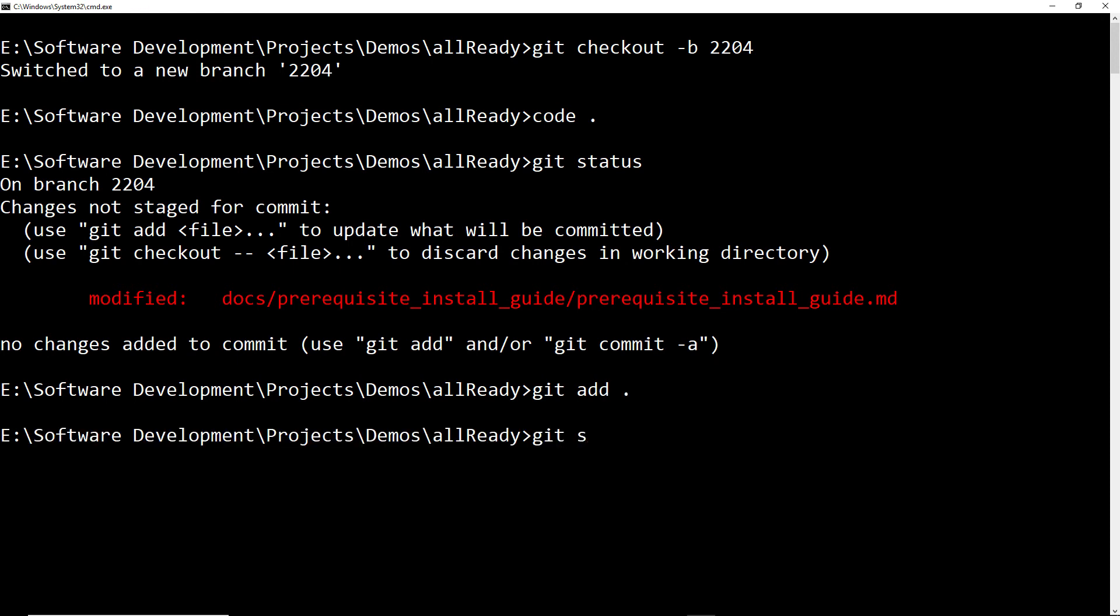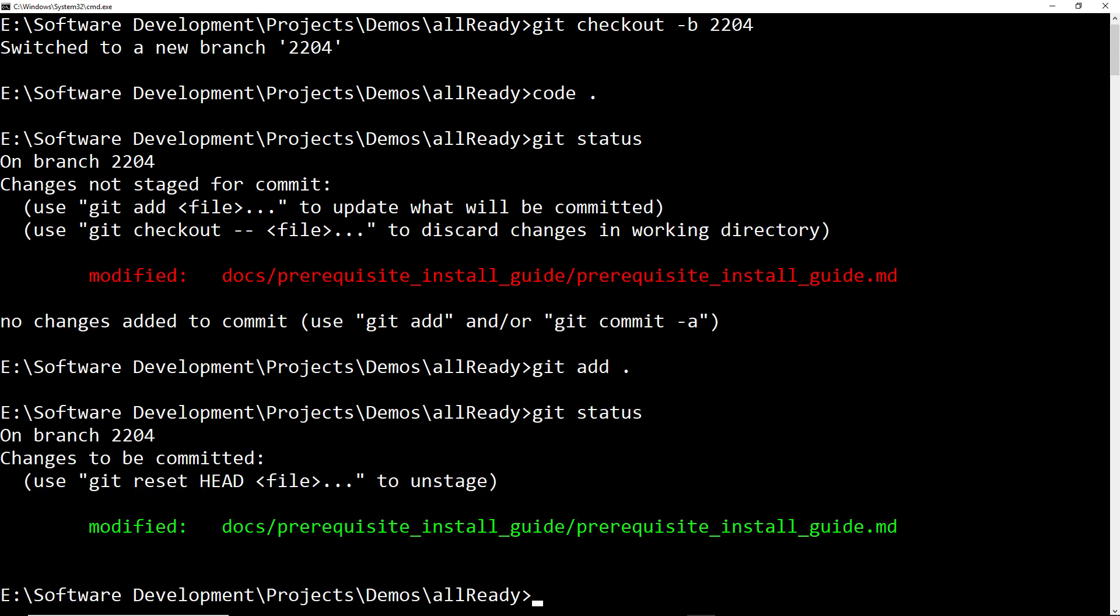Running git status again you can see that now that file is marked in green and is going to be included in any commits that I make.